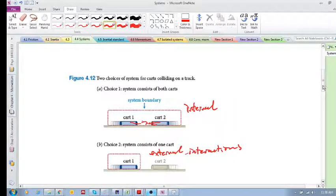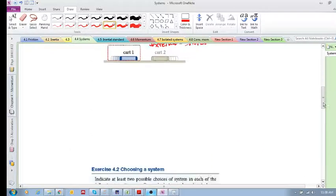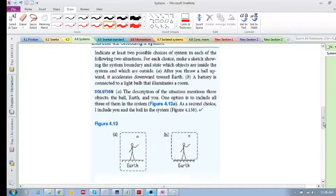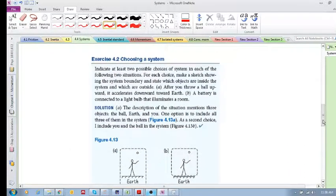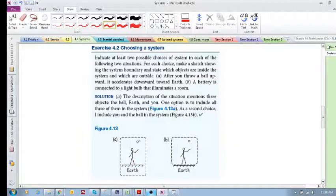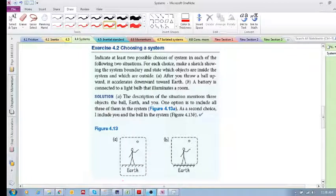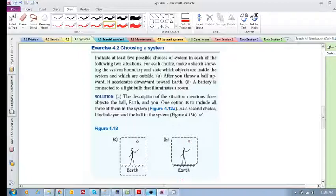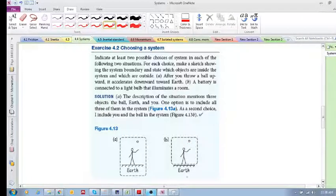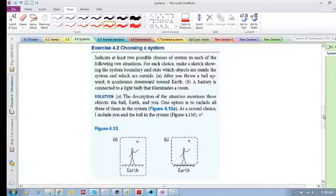Here is also an example of a man with a ball. We can either choose the man and the earth and the ball as our system, or we can simply choose the man and the ball as our system. Then any interaction by the earth becomes external to this system.